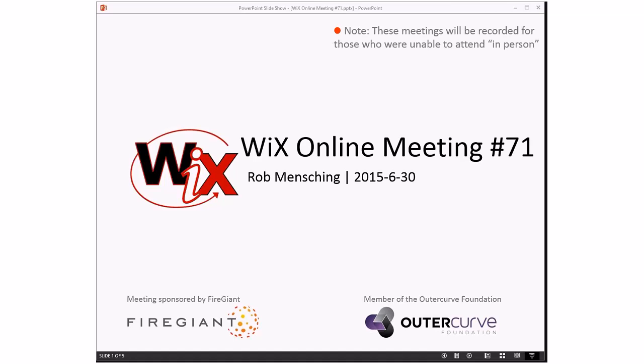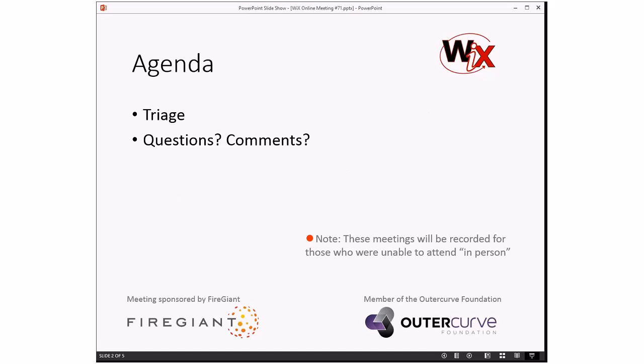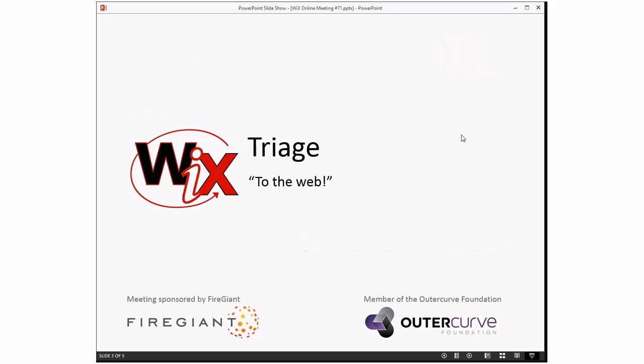As always, these meetings are recorded for those people that aren't with us right here. Going into the agenda, I don't have much. We'll do triage, and we'll do questions and comments, and I expect we'll probably talk about Wix 3.10 because it's out there and Bob's around.